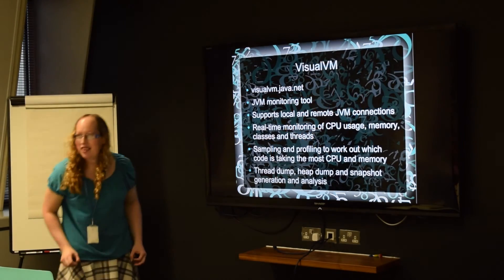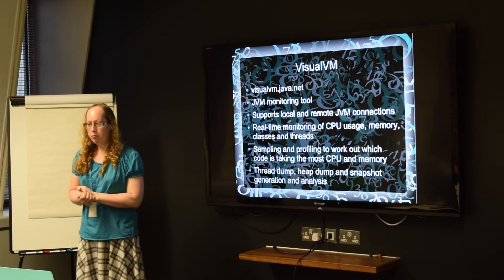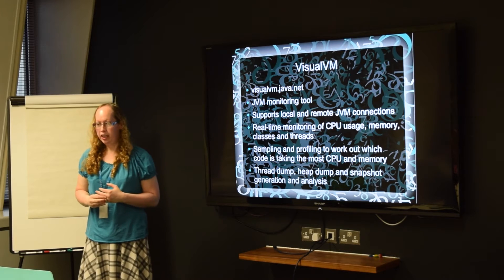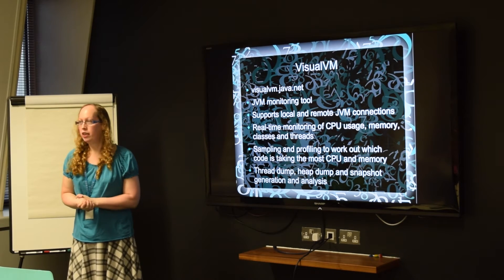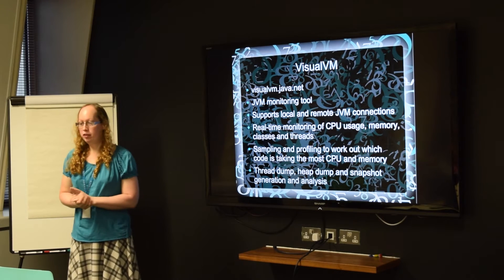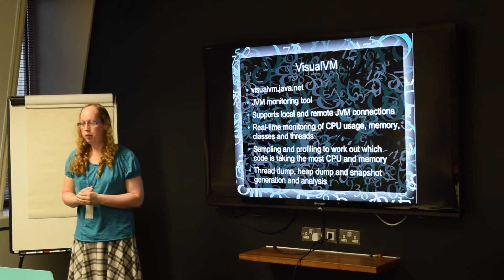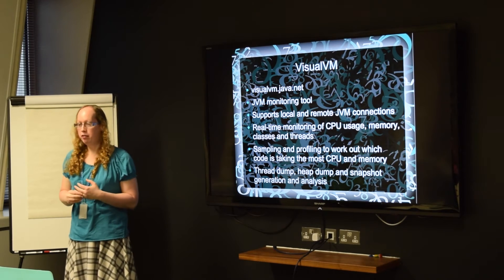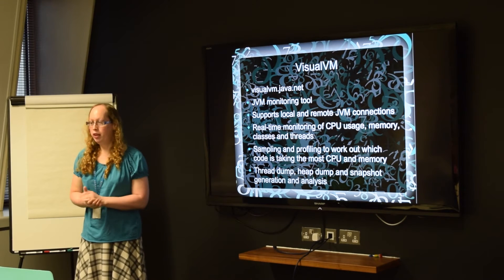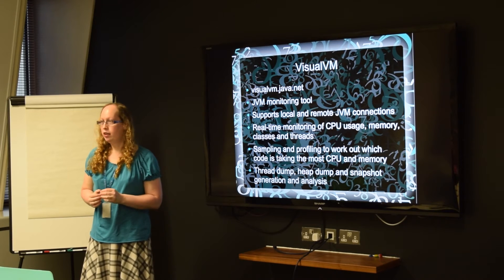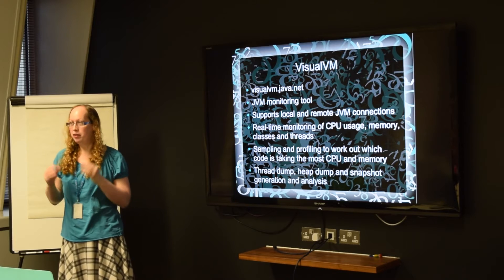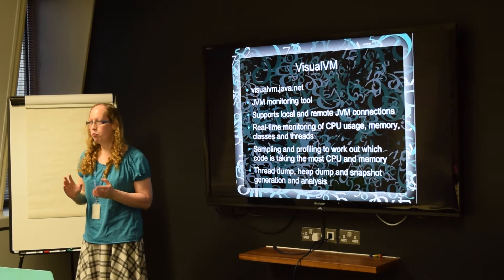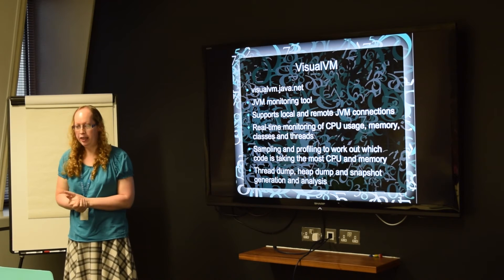And then the second tool is VisualVM and that monitors the JVM and you can run it locally or you can actually connect to a remote JVM like via a SOX proxy or a JMX connector. And that will give you real time monitoring of how much CPU the JVM is using, how much memory and how many classes are loaded and how many threads are executing. And then you can also run a sampler and a profiler and that will tell you which bits of the Java code are taking the most CPU time. So if you find that most of the CPU time is in a particular method, then that will normally point to that method having the performance bottleneck that you need to fix.